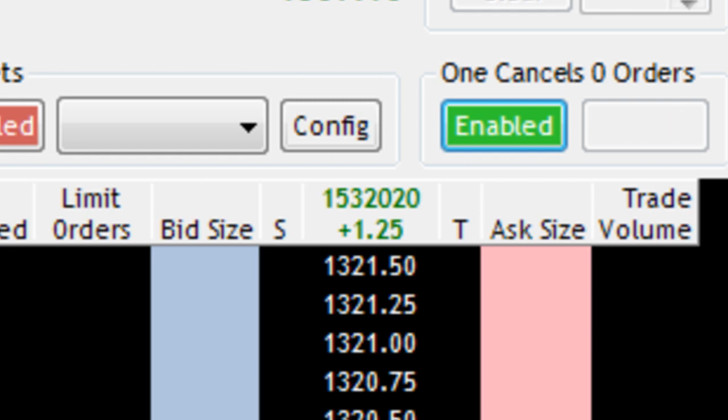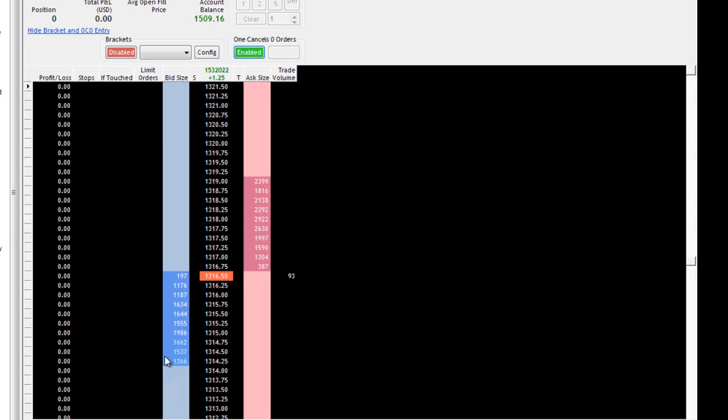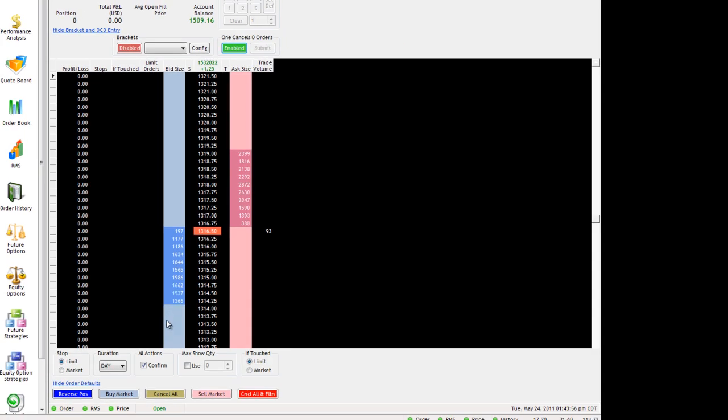One thing to note about these one cancels other orders is that they're hosted on Rhythmic servers. So even if you lose connection, you're going to have your orders there.